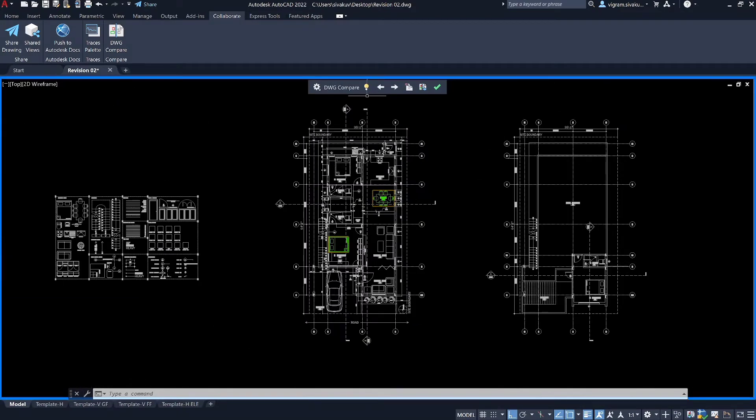If the object is highlighted in green color, it means it doesn't exist in the reference drawing. In this case revision 1. And objects in red color means it doesn't exist in the base file, revision 2 in this example. We don't have any red objects as of now.